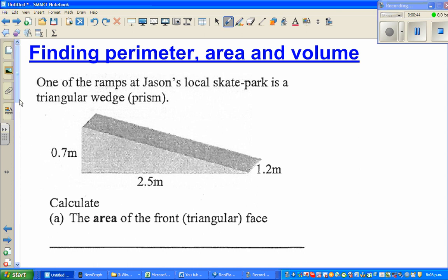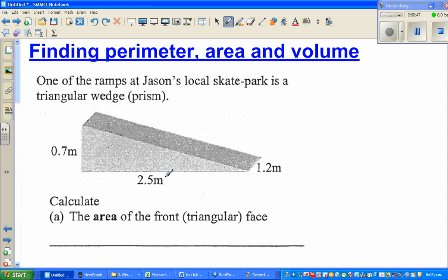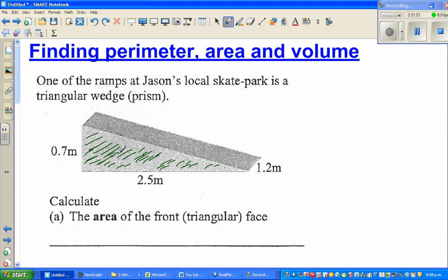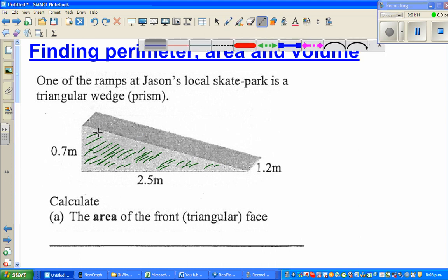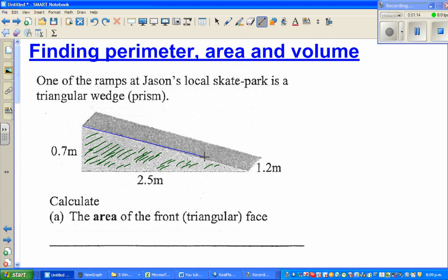The first question is to calculate the area of the front triangular face, which is also called the cross-section. A prism is a shape which has an equal cross-section — so if you cut it along this line, the cross-section you get will always be the area of this triangle. That's how you distinguish between a prism and a pyramid.